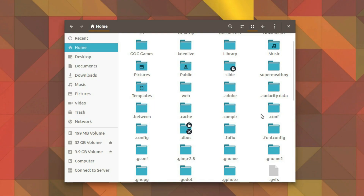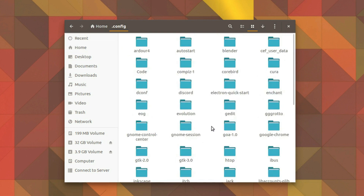Now, let's explore a few of these directories. First, we have .config, which, as you might have guessed, is user-specific configuration files for things like GNOME, Discord, Chrome, Kdenlive, and more.